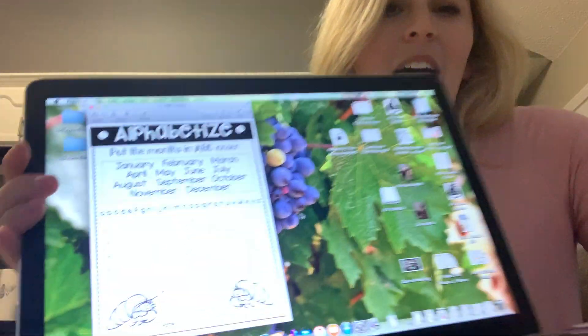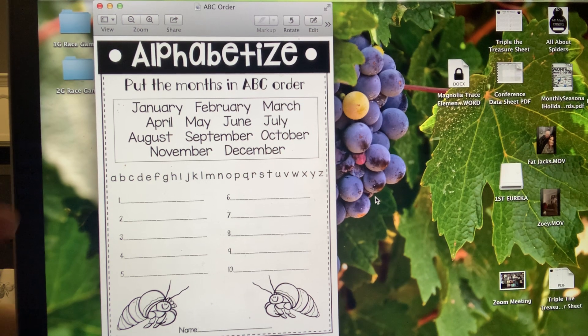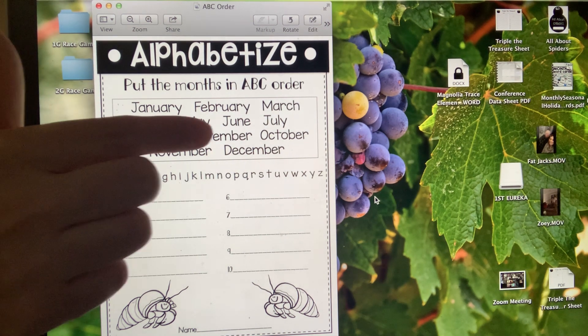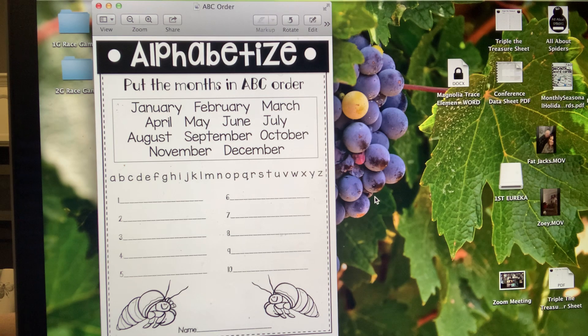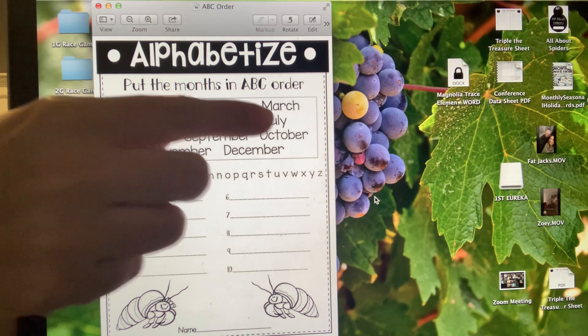And then here's a fun ABC order activity. It deals with all of our months throughout the year, because all of those months are in your story. You're going to take all 12 months and put them in ABC order. Remember, if some have the same beginning letter — like January, June, and July — you go to the second letter. And for June and July, since the J and the U are the same, you go to the third letter. It gives you the alphabet on there to help you pay attention to what letter comes before the other one.